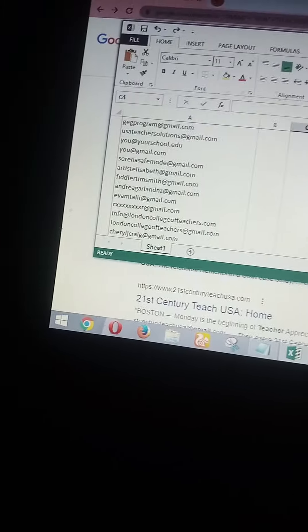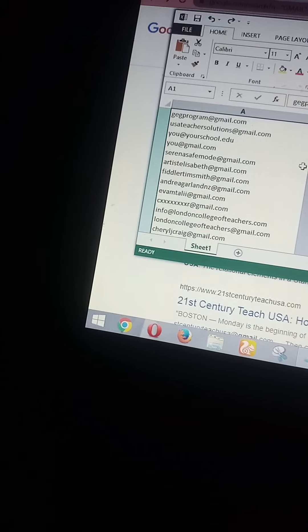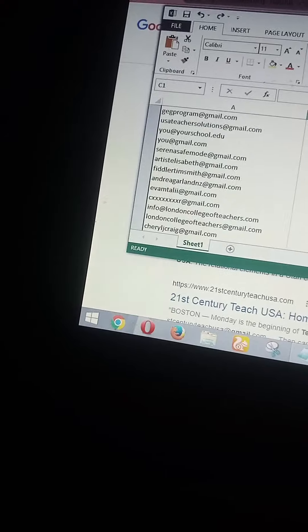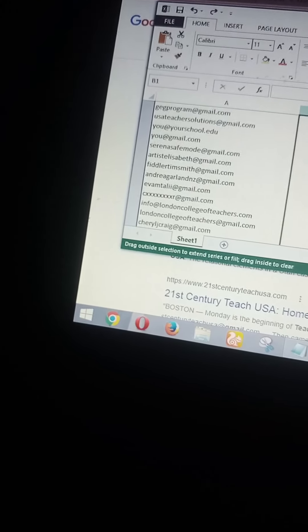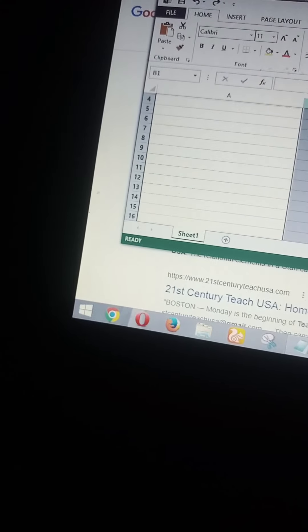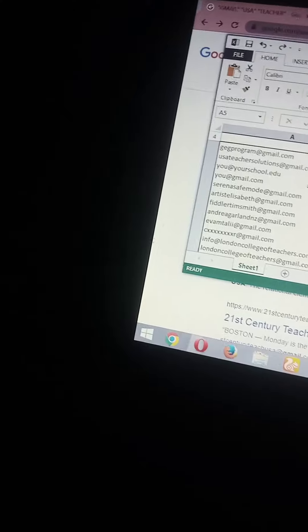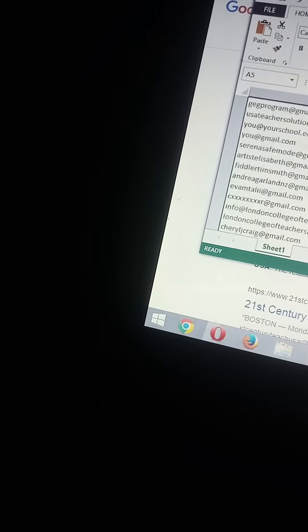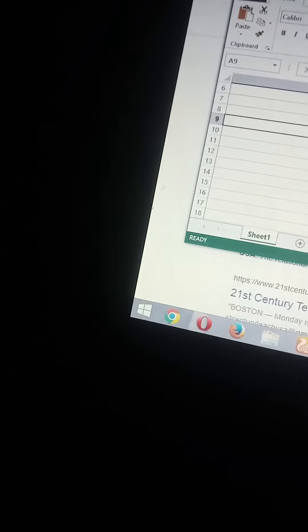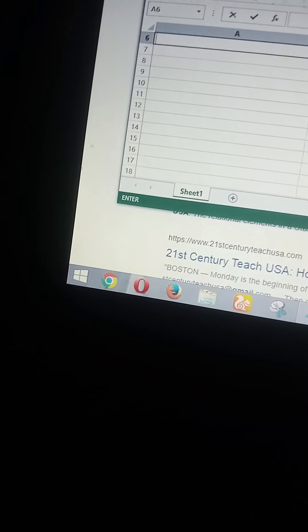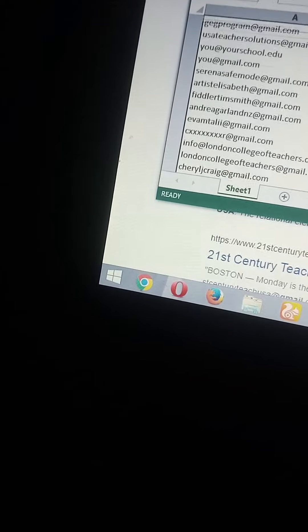Excuse me. So the benefit of using Excel for this email campaign is that there is no need for you to number it again — it will number itself automatically.